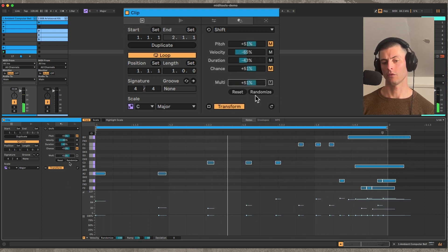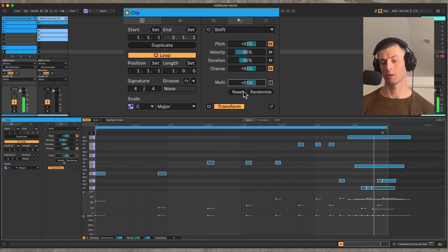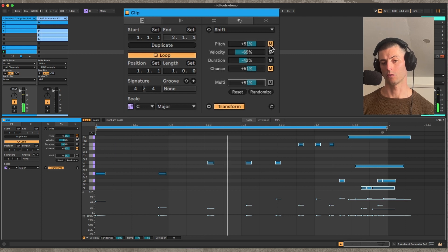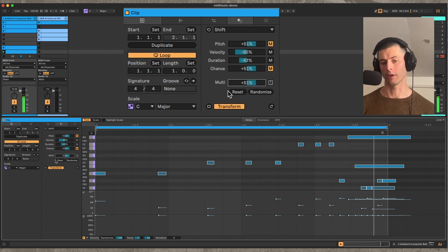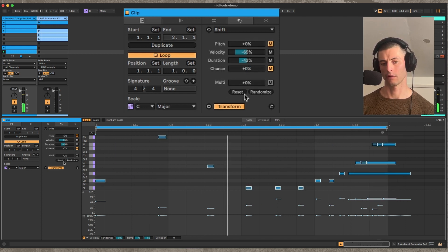And we also have these reset and randomize buttons that also respect the M or the link, sort of link multi is what I call it.